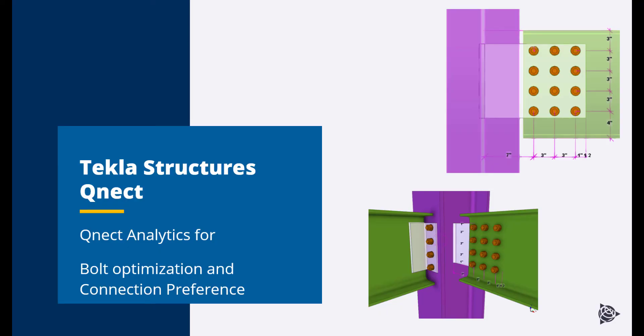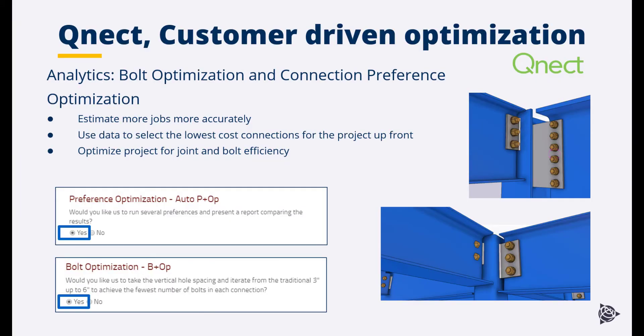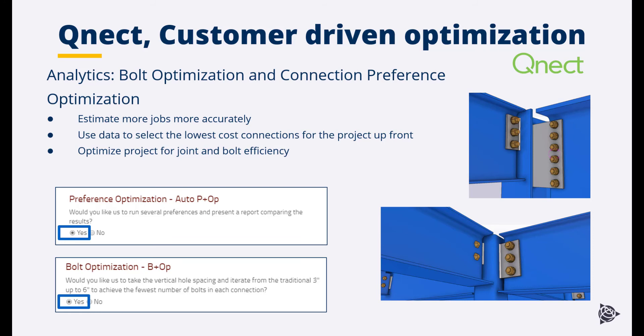QNECT analytics for bolt optimization and connection preference optimization. With the Quick QNECT bolt optimization and connection preference optimizations, you can estimate jobs more accurately, use the data to select the lowest cost connections for the project upfront, and optimize your project for joint and bolt efficiency. You can do this by simply turning on two of the options within the dashboard on your QNECT project.